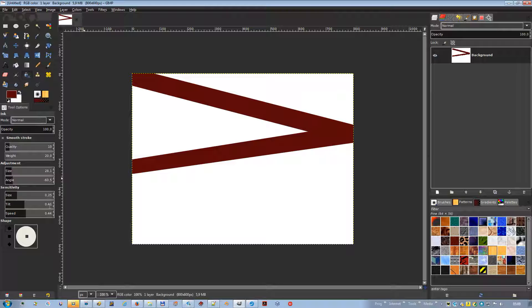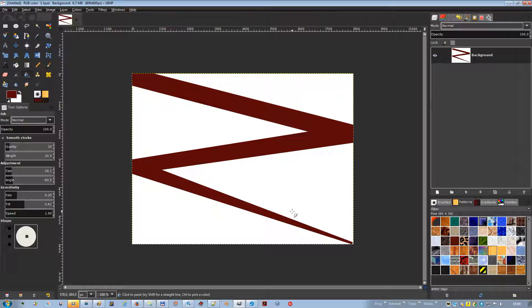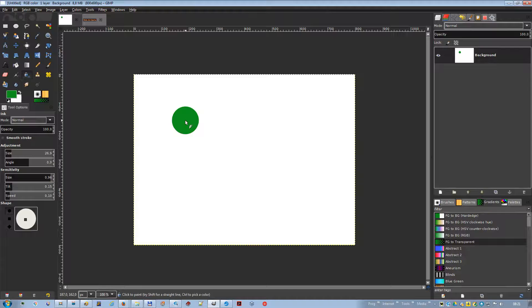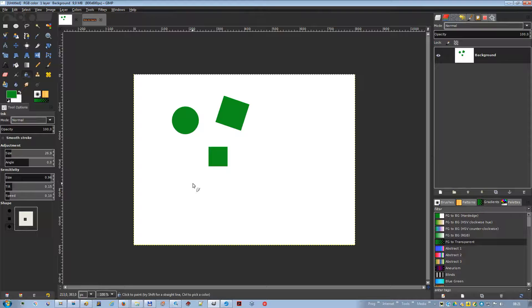Speed sensitivities control the effective size of the nib as a function of drawing speed: as with a physical pen, the faster you draw, the narrower the line. There are three nib shapes to choose from: circle, square, and diamond. The geometry of the nib type can be adjusted by holding button one of the mouse on the small square at the center of the shape icon and moving it around.